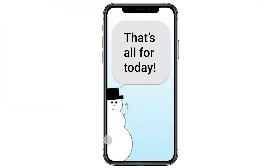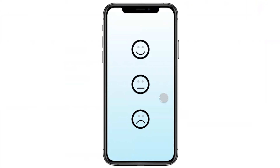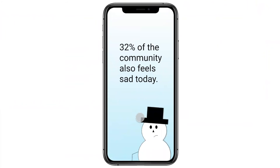Matthew sees Carl on the screen saying that's all for today. Carl then asks Matt how he's feeling after all that information. A simple screen appears with a happy face, neutral face, and sad face. Since Matthew gets overwhelmed by information, he selects the sad face. He then gets a tailored community fact: 32% of the COVID Care community also felt sad today, so Matt realizes he's not alone — and even Carl's been a little sad today.